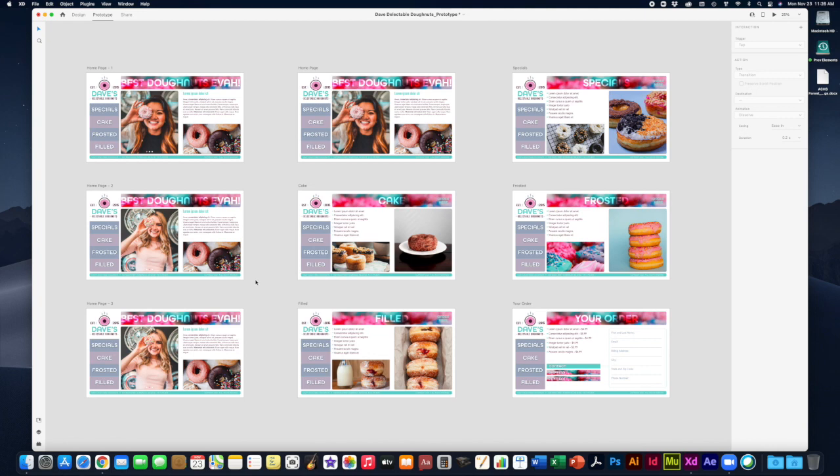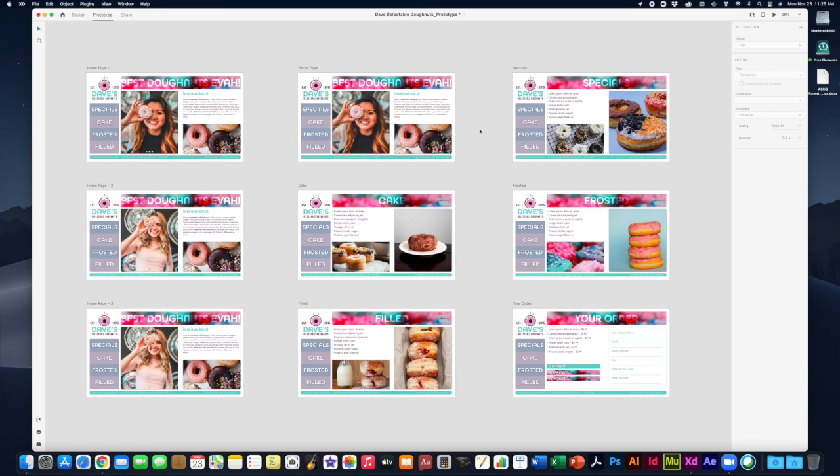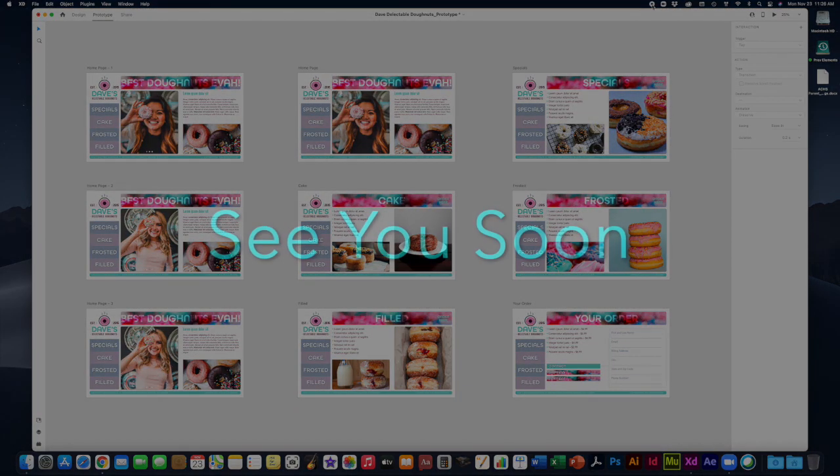Hopefully you've finished up your visual design by now and you can spend this week really playing around with your prototyping to try to make this as detailed and robust a website prototype as possible. If you need any help you can always email me, show up on my zoom office hours. I'm always happy to talk to you and I will see you soon.